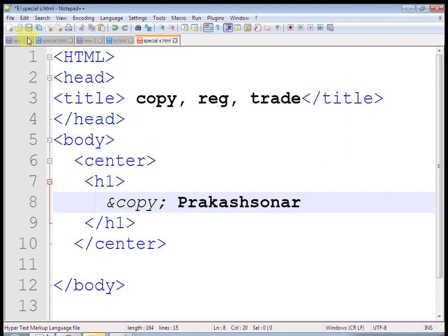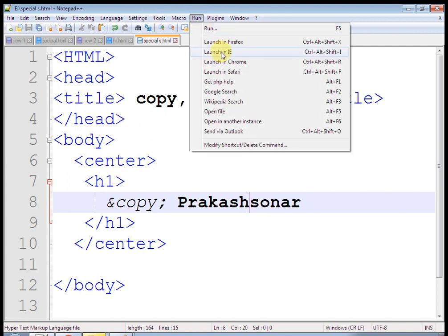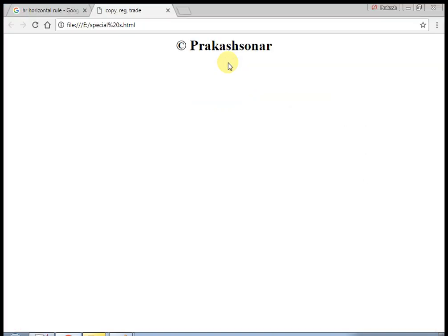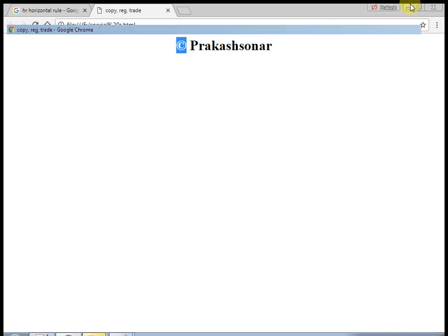It is used to give a single space. At the rate, copy semicolon is used to copyright symbol. Now, save and run. Now, this is what single space comes here.